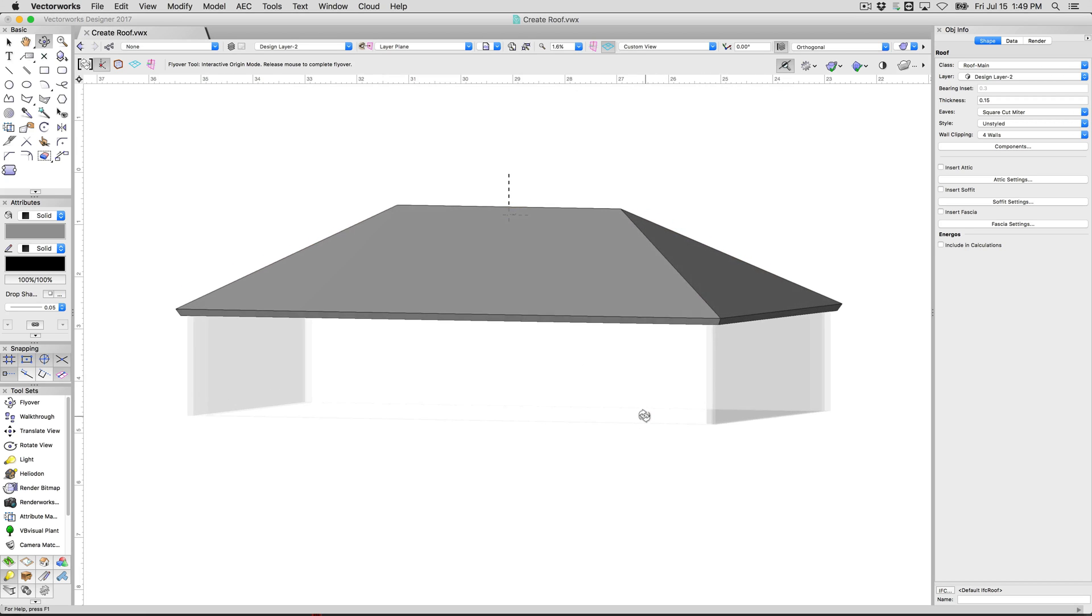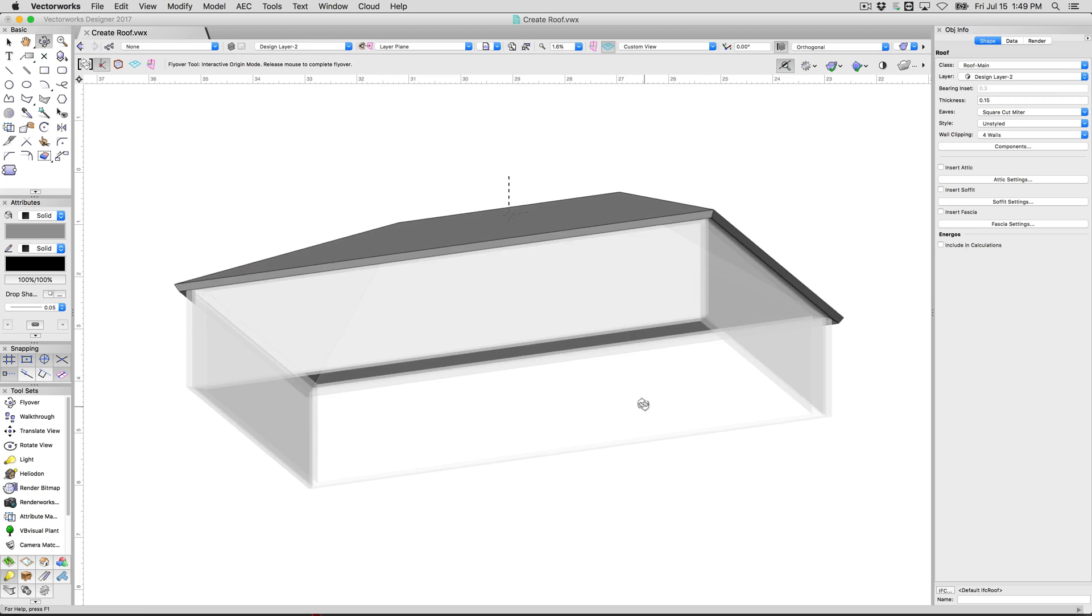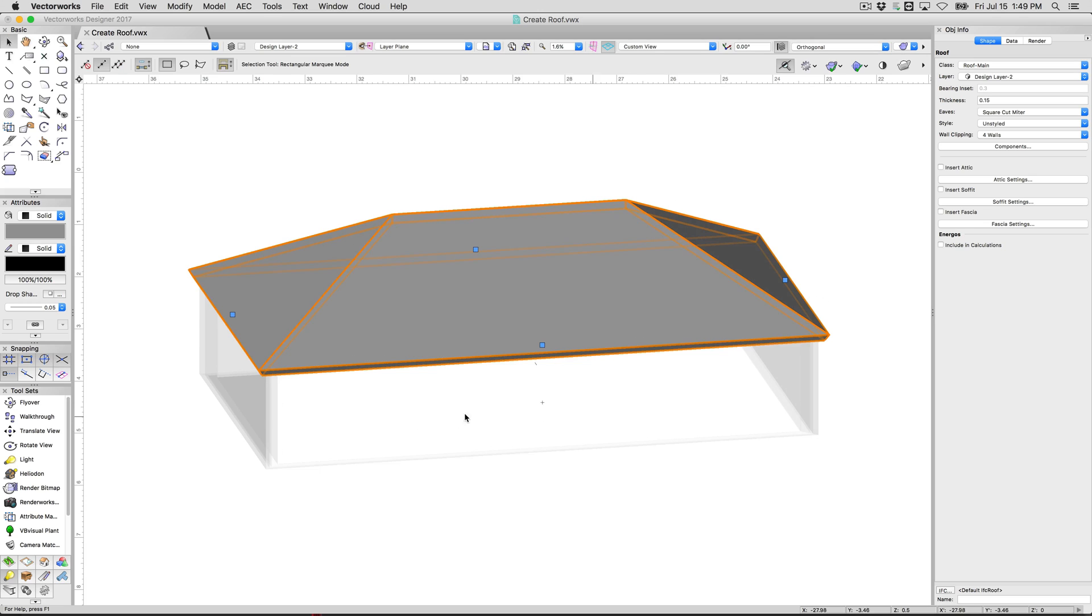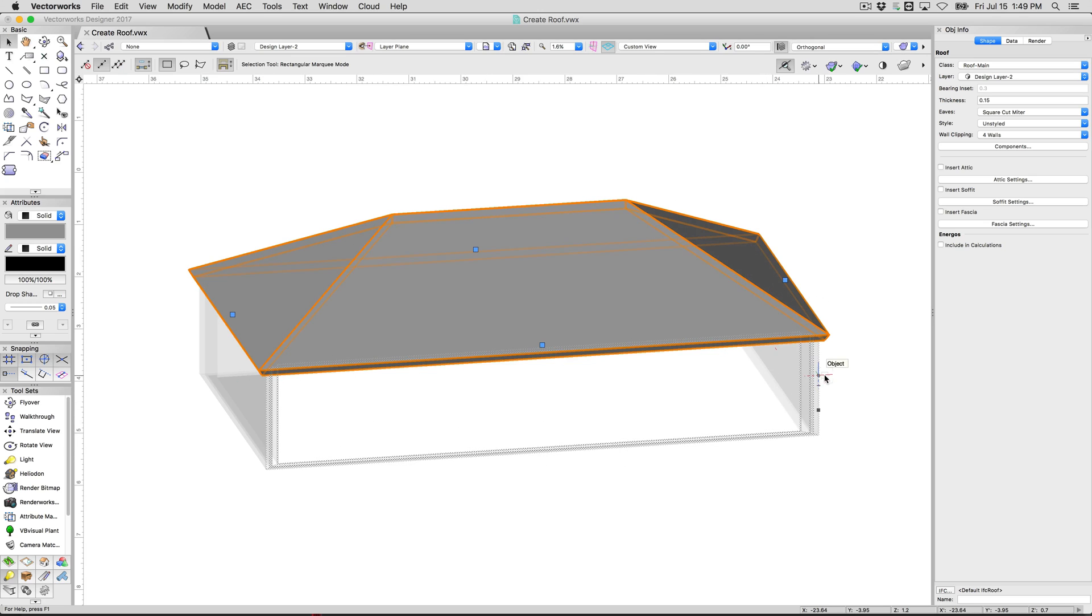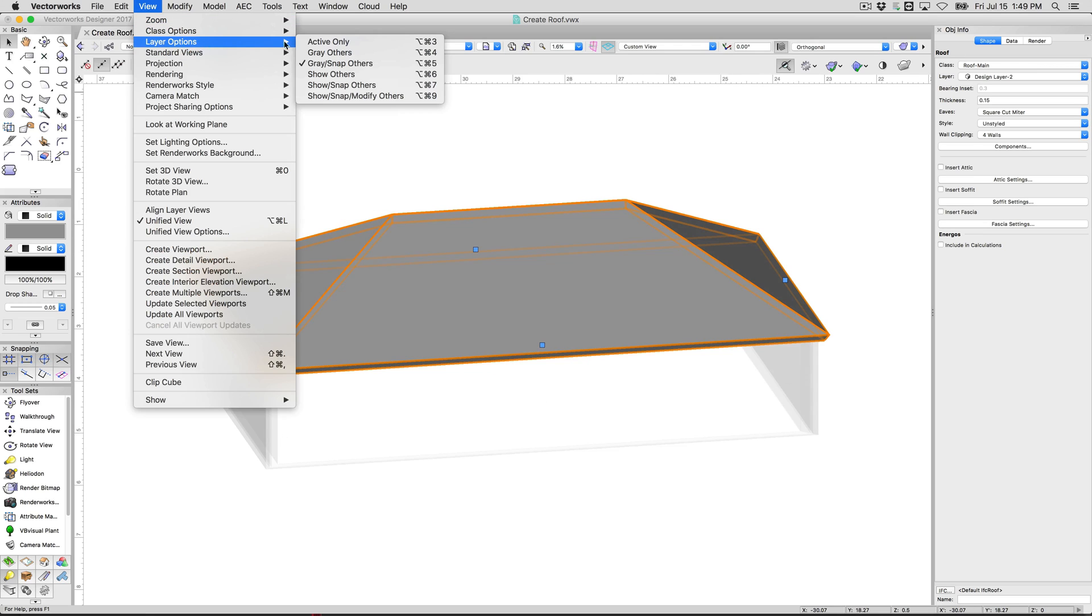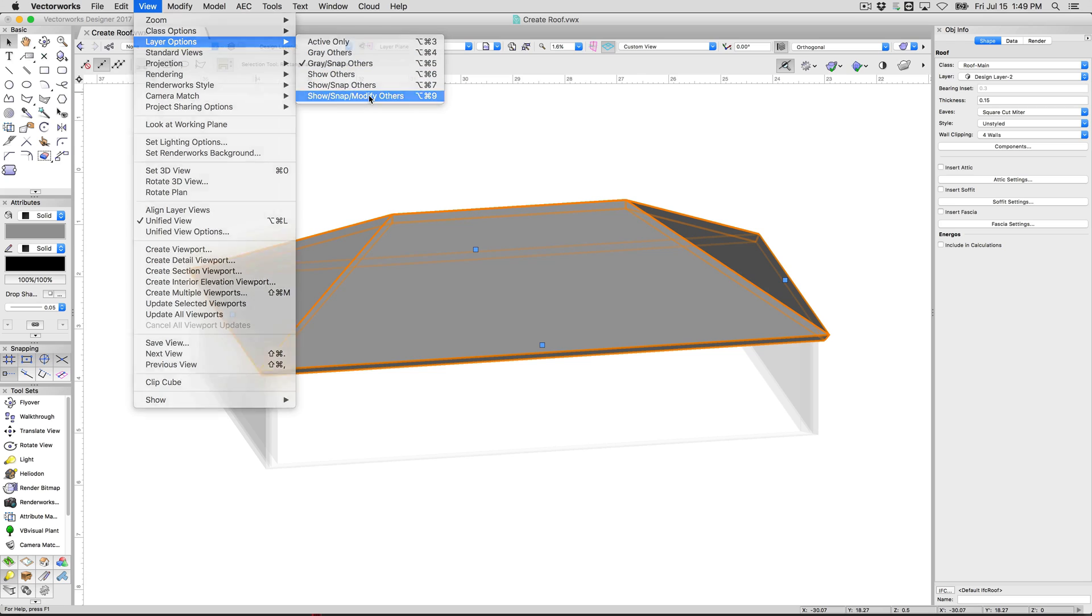I showed you that because that's one of the most common things that you'll notice when you first go to make these, and of course you can't see the fill of these because of the layer options in the file. We can just go to view layer options. Currently it's graying other layers that aren't active, we'll just use show snap modify so we can now see both the layers.